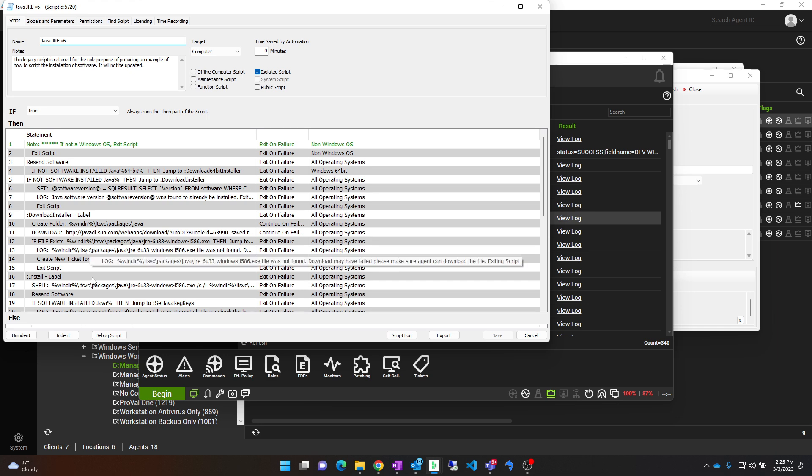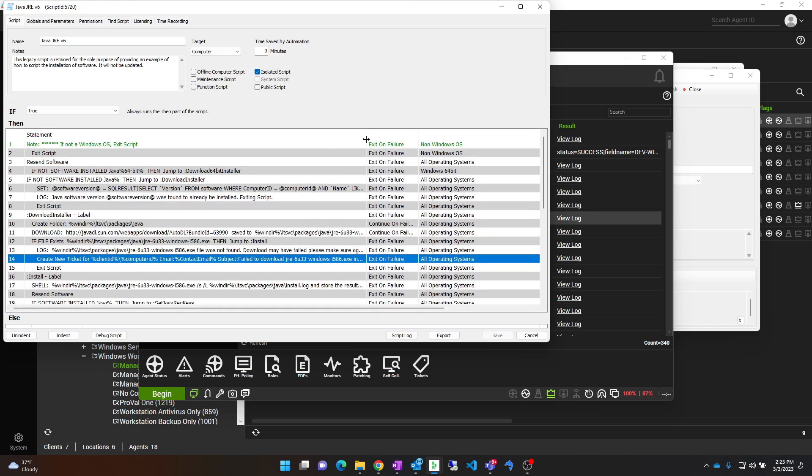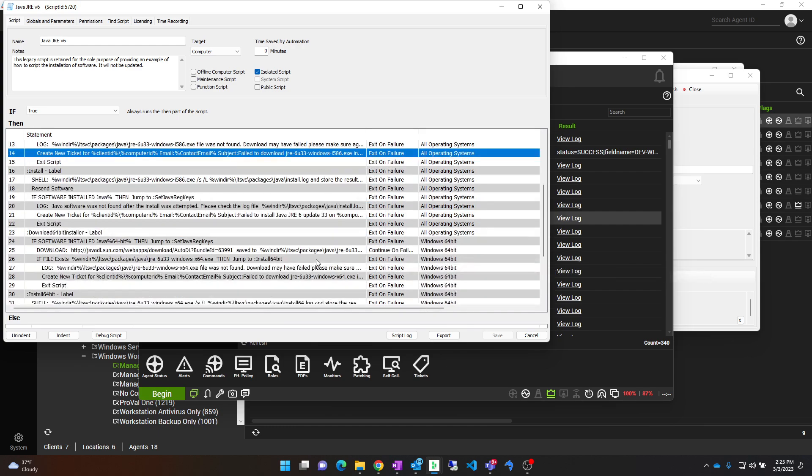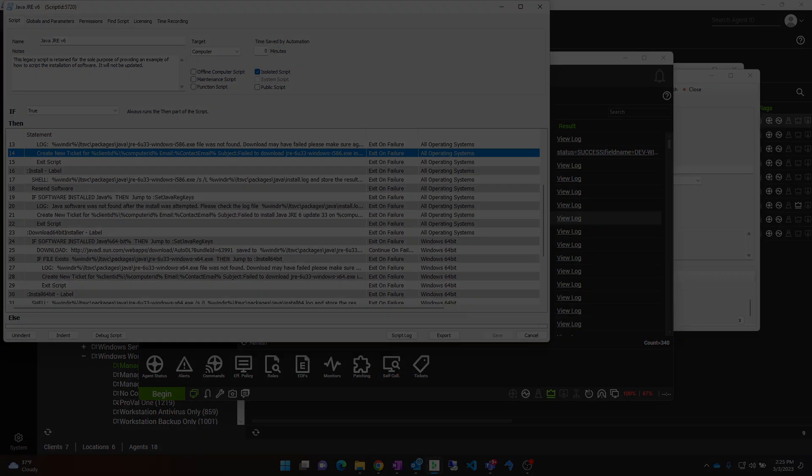And in this case, you can see these tickets are being created from this script. And you can continue your troubleshooting from there. Thanks for watching.